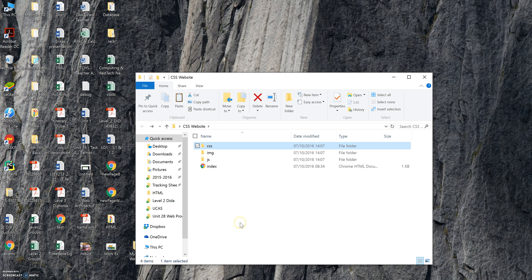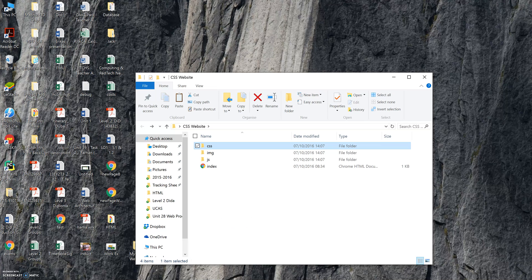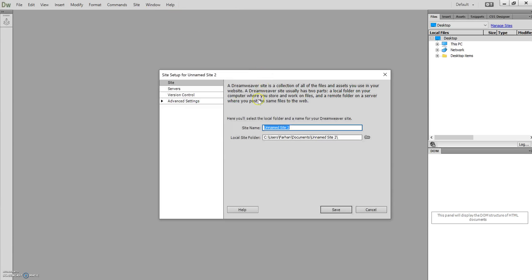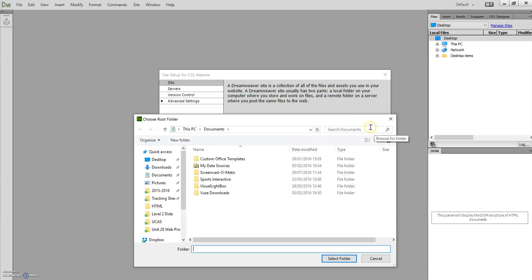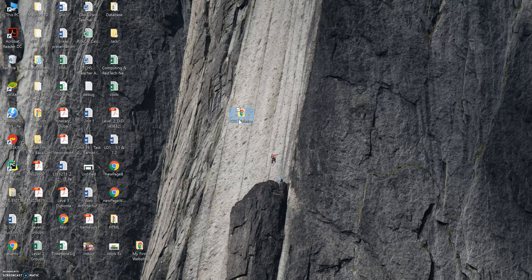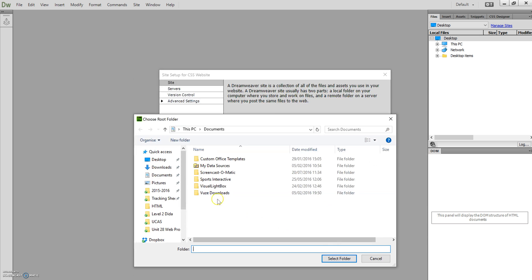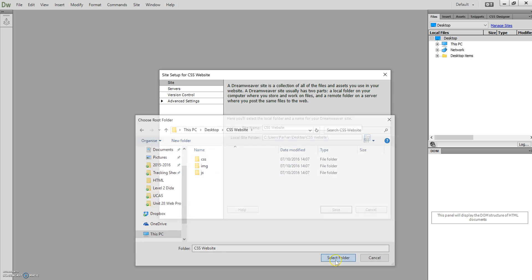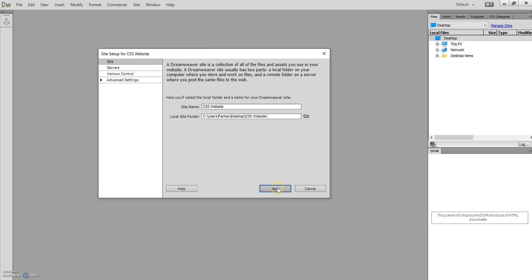We're going to use Dreamweaver to create our site. It's very similar to Notepad++ except it has more advanced features. First, we need to create a new site — so name it. I'm going to call mine 'CSS Website.' Then you need to locate the root folder where all your files are going to be saved. On our desktop we created a folder called CSS Website, so that's the root we're going to locate: Desktop > CSS Website. Select that folder — that's where all our files are going to be.